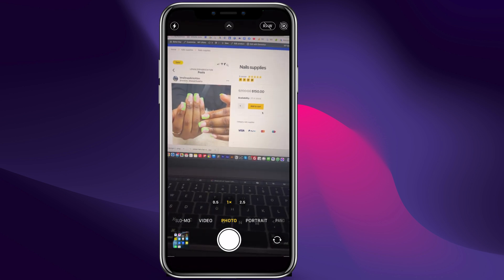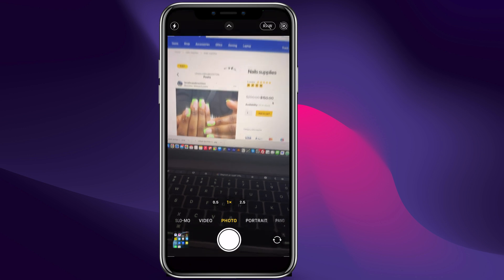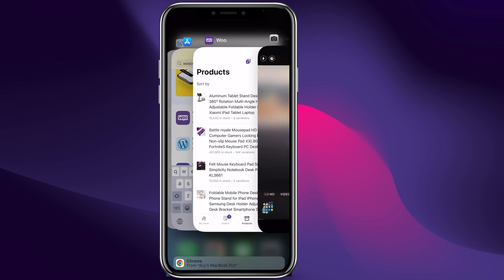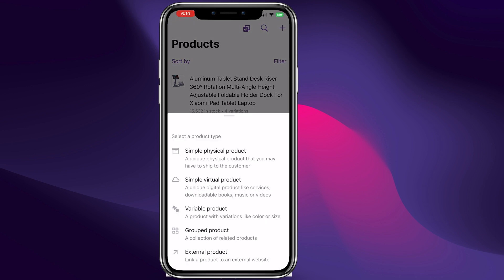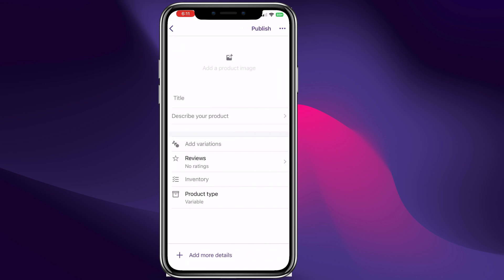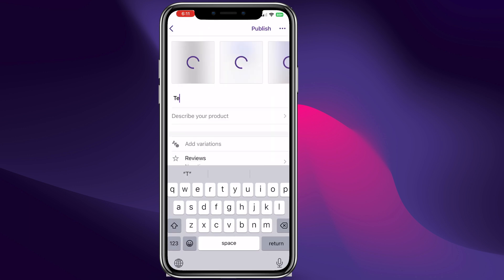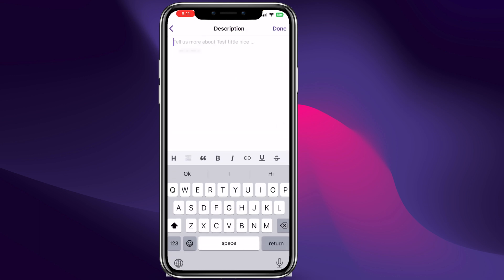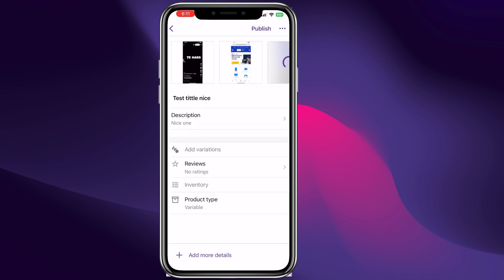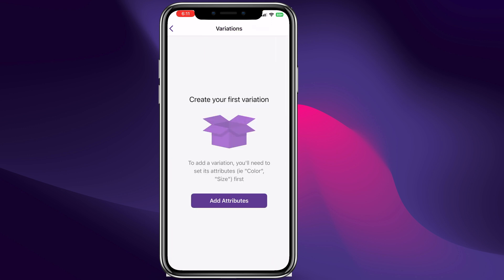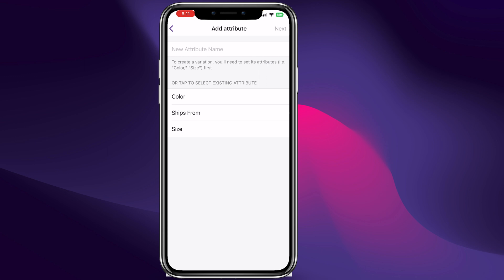Now let me go back to our WooCommerce app. Let's add another product — we are having so much fun! We can add a variable product. We can choose images, give it a test title, and a nice description. Done.